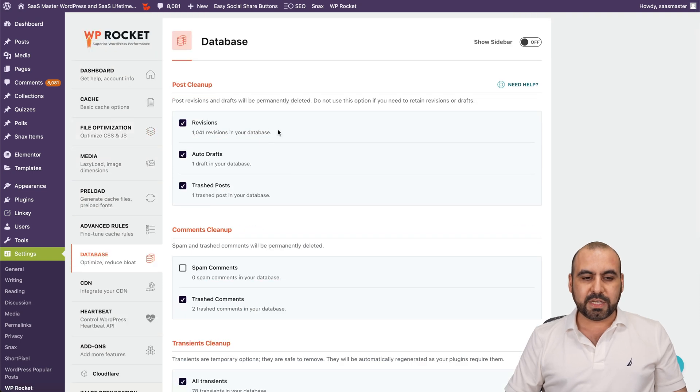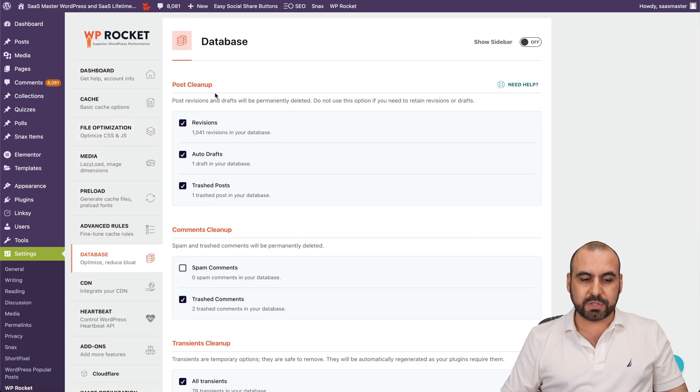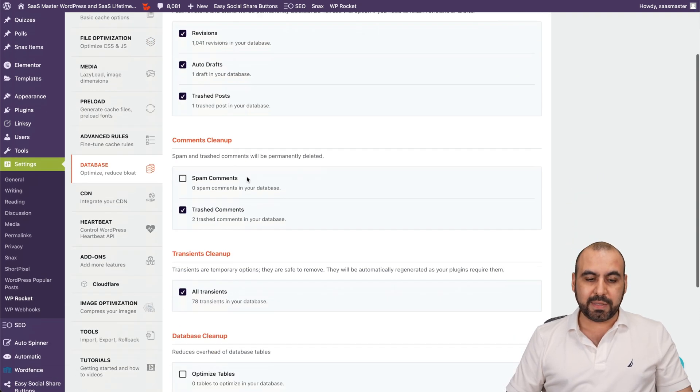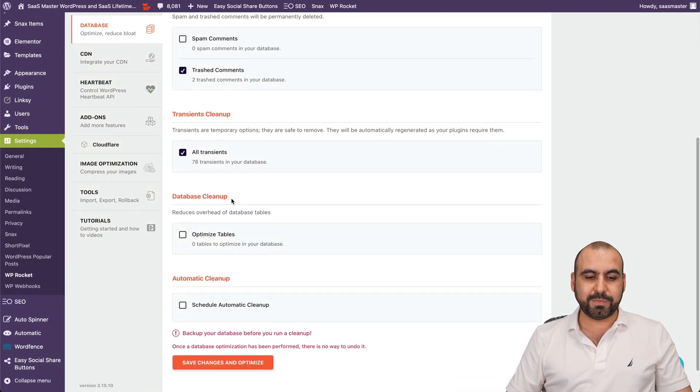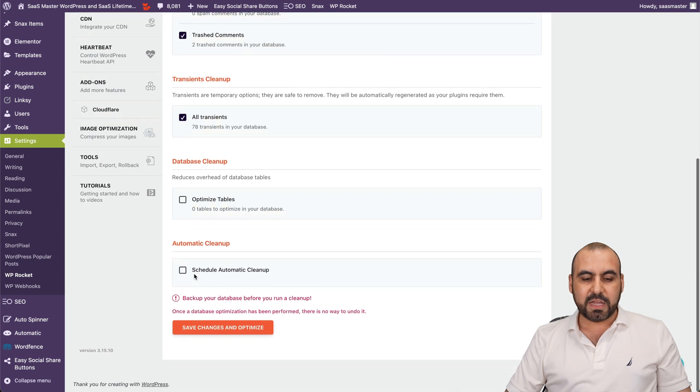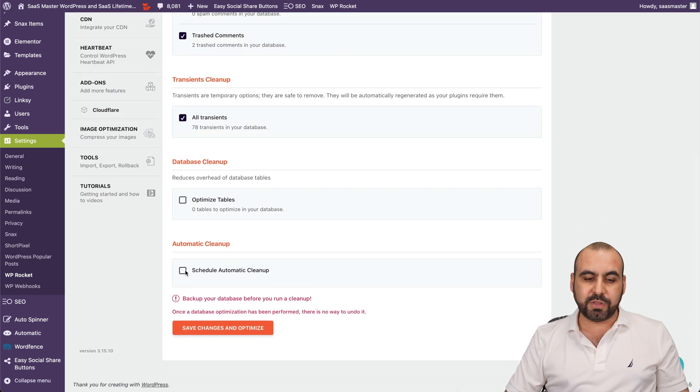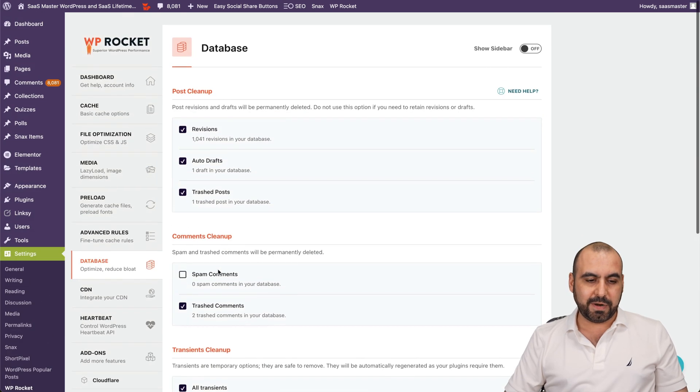Database optimization. You can do a post cleanup, comment cleanup, transient, database cleanup, and automatic cleanup if you want to schedule this all the time.